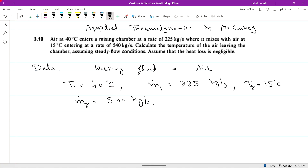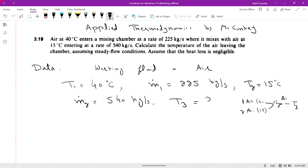Calculate the temperature of the air leaving the chamber. There are two air streams: one air at temperature 40 degrees centigrade, second air at temperature 15 degrees centigrade — they enter and mix in a chamber. When these two air streams mix and leave the chamber, we need to find temperature T3. After mixing, the temperature will be different from both input temperatures, and this will be T3.